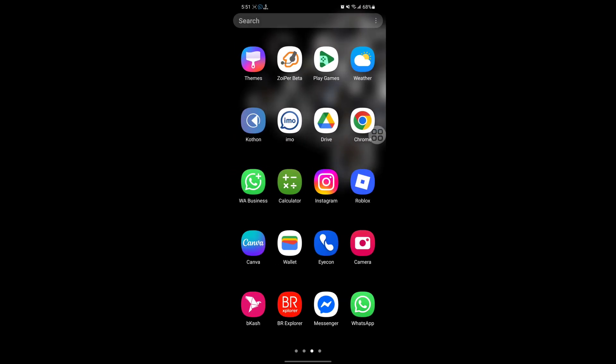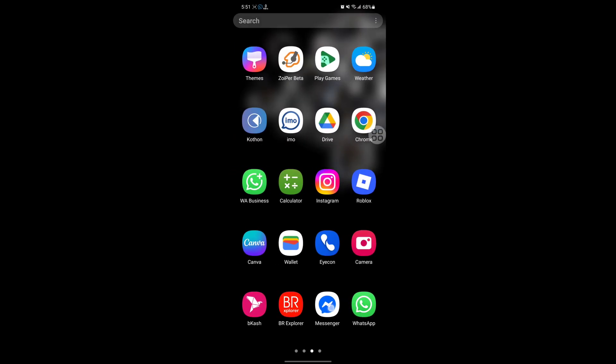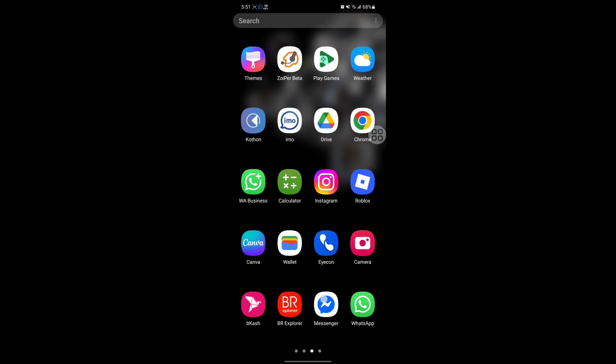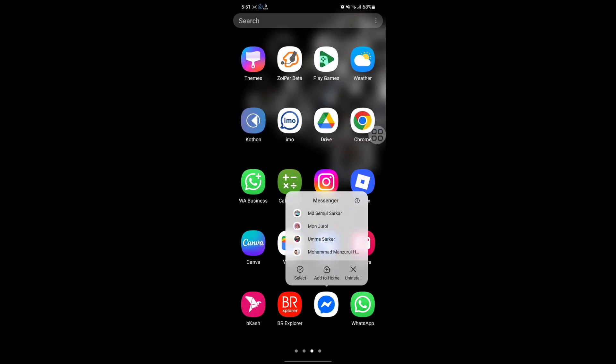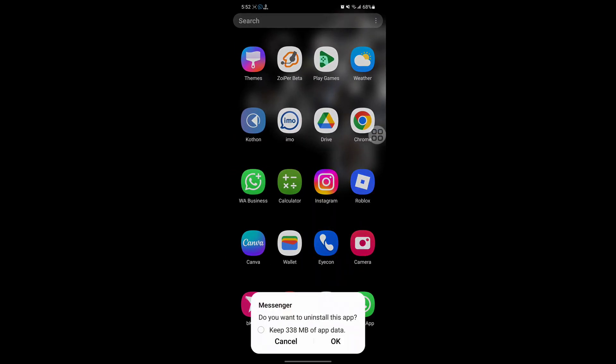Tap on long press on messenger. Tap on uninstall. OK.